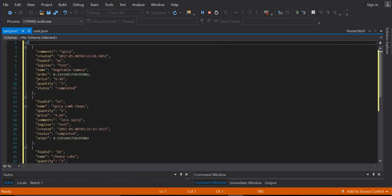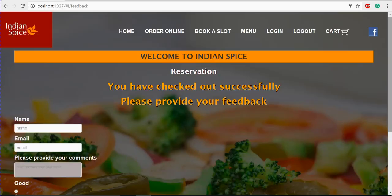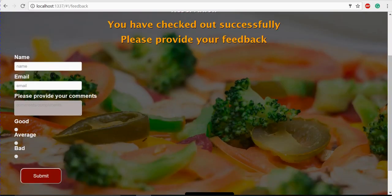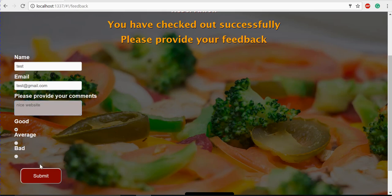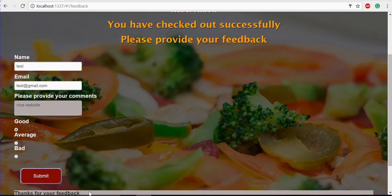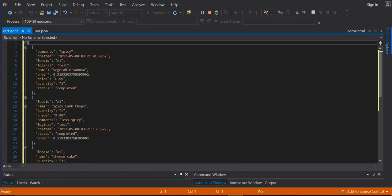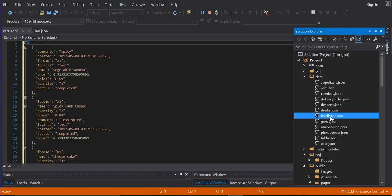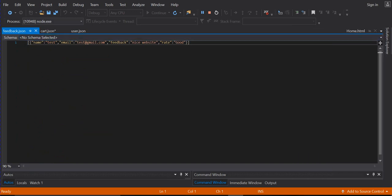The status has changed to 'completed'. After checking out, you can provide feedback — entering a name, email, and a comment like 'Nice website', then click submit. It shows 'Thanks for your feedback.' If you check the feedback JSON file, the feedback entry gets updated in the JSON.